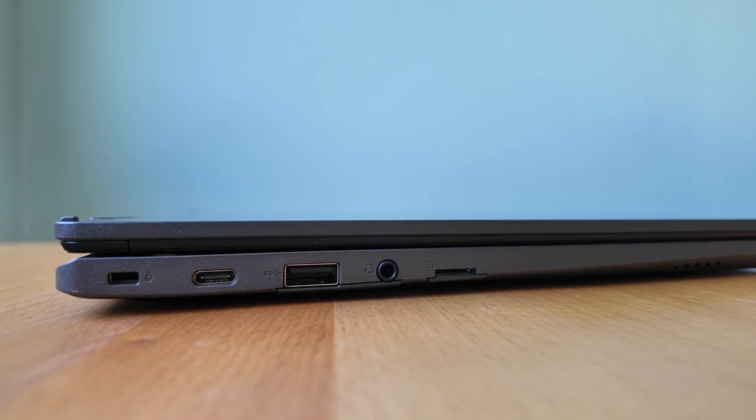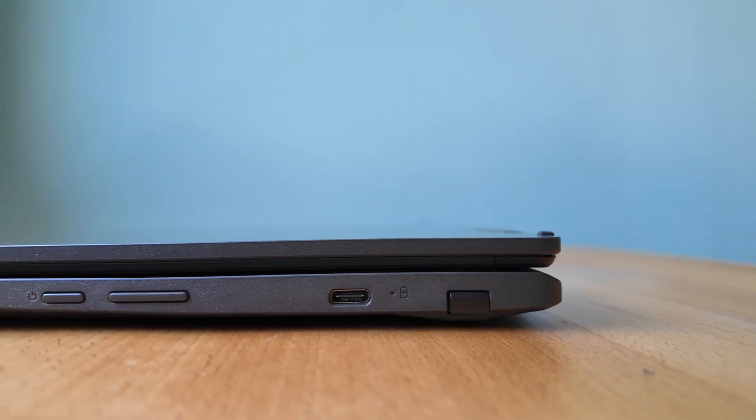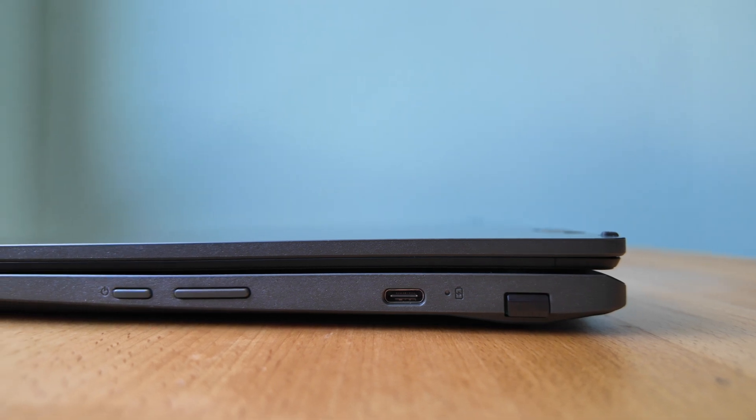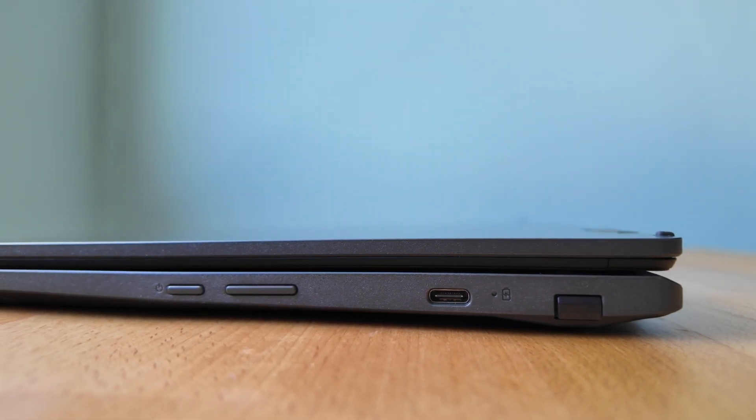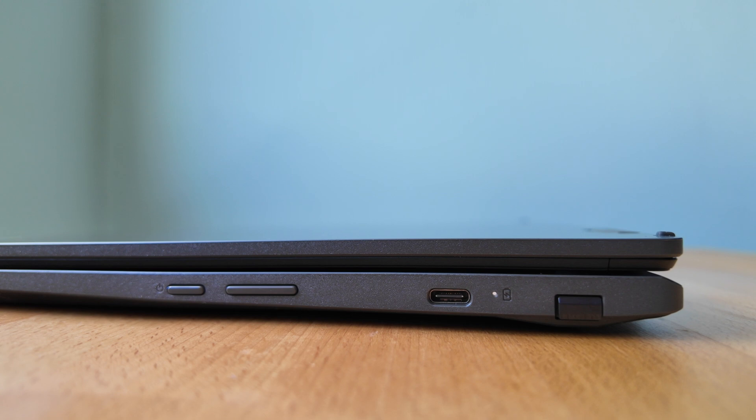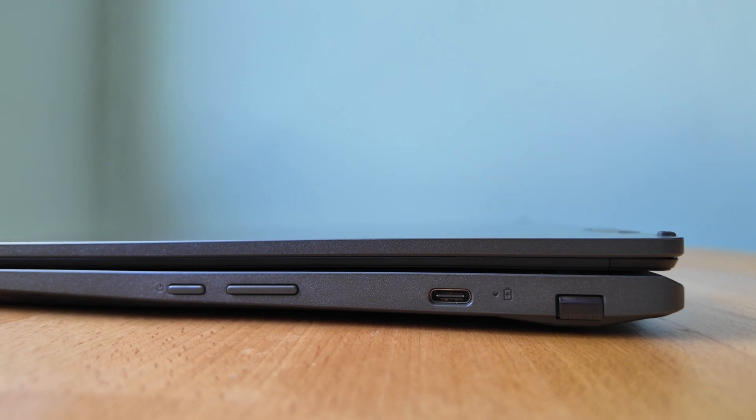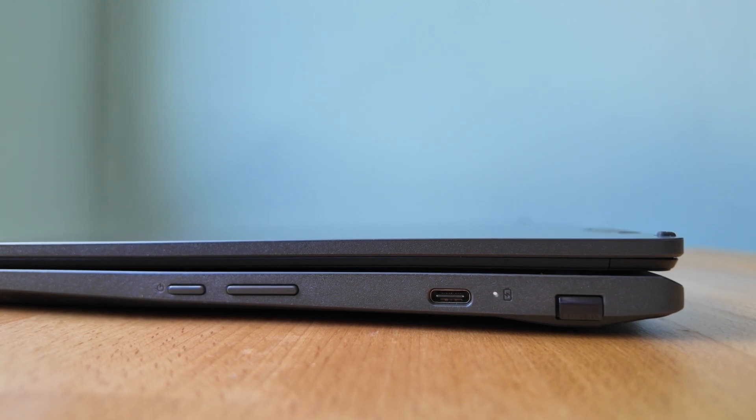Over on the right starting from the left we've got the power button, the volume rocker, a second USB-C port, always good to see, and then one of the weakest LEDs I've ever seen for the power charge indicator. You really have to look at that dead on.